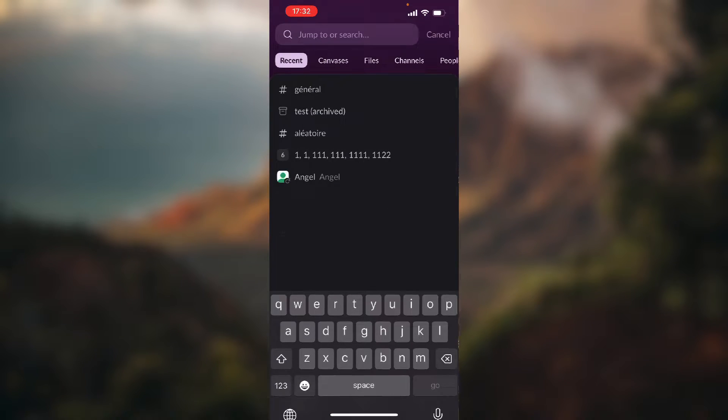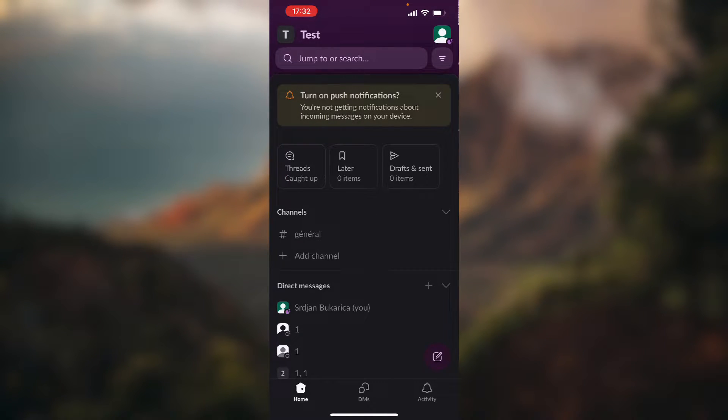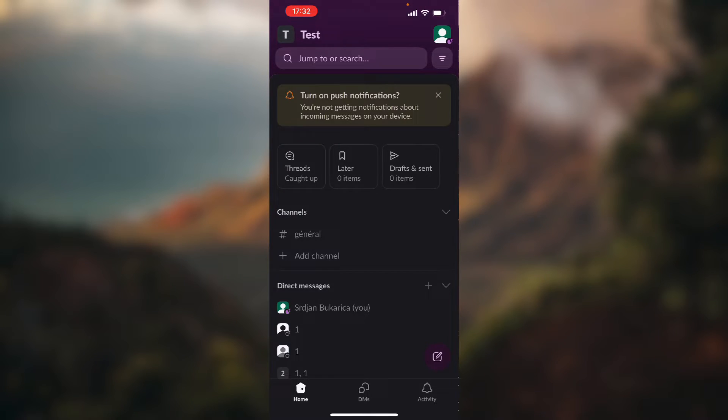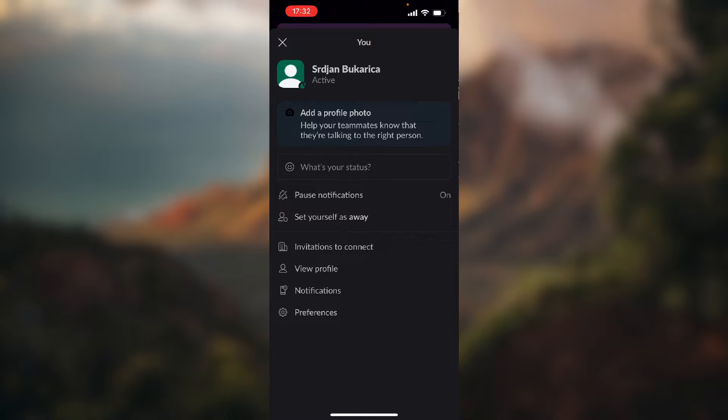Now it's very simple. The only thing you need to do is click on your profile in the top right corner of the screen. As you can see, there's a letter Z because my notifications are snoozed.